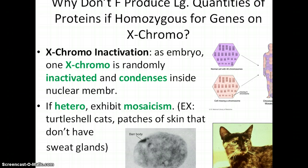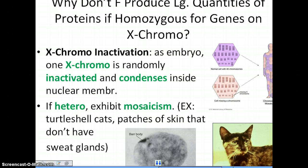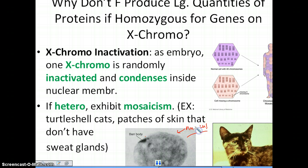There was an excellent question asked earlier about why females don't produce excessive quantities of a particular protein if they are homozygous dominant for some gene. The answer is X chromosome inactivation. Early in embryological development, some X chromosomes are randomly inactivated or switched off, and the DNA condenses into a small sphere called a Barr body. This is an image of the nucleus of a female cell, where we can see a darkly stained region — the condensed DNA from one of the X chromosomes. Essentially, females have one functioning X chromosome and one inactivated X chromosome.